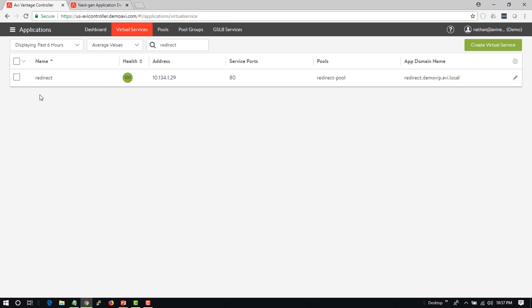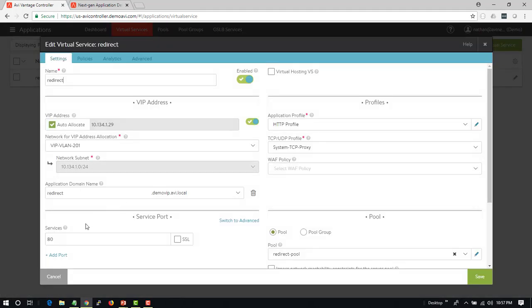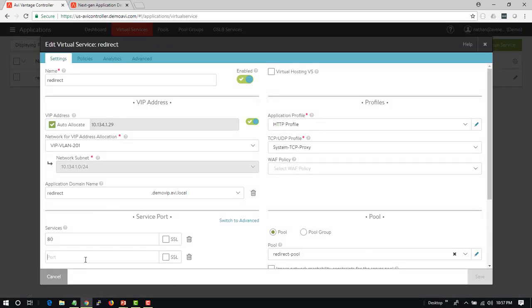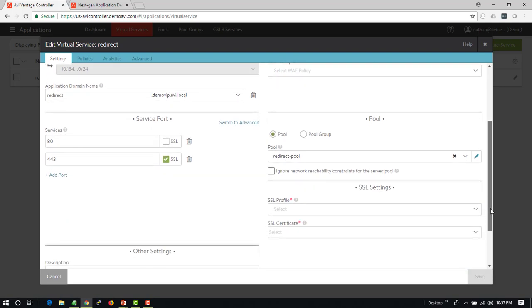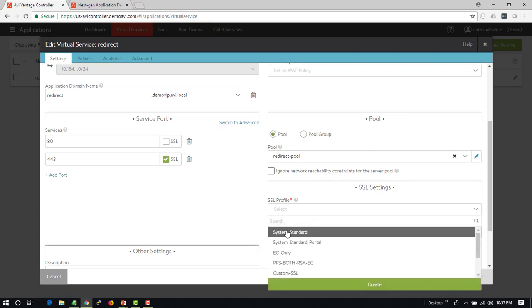I've got an application here which is cleverly called redirect, which is listening on HTTP port 80. I'm going to go into this application and the first thing I'm going to do is add a port 443 SSL. When I do this, this gives me some new options.